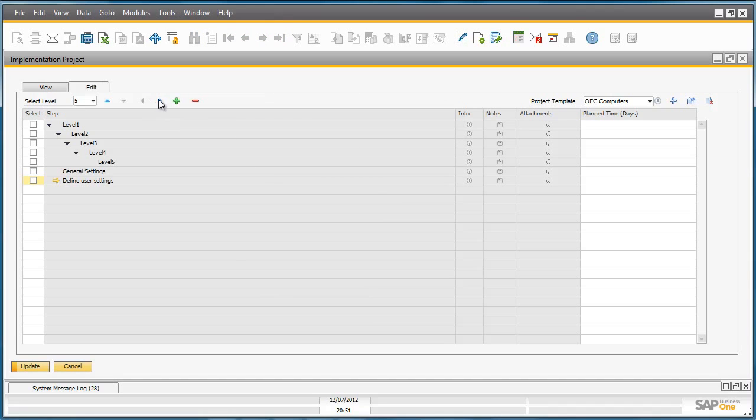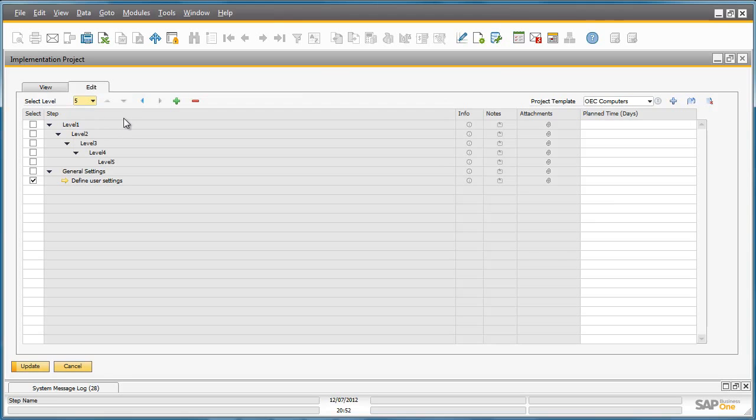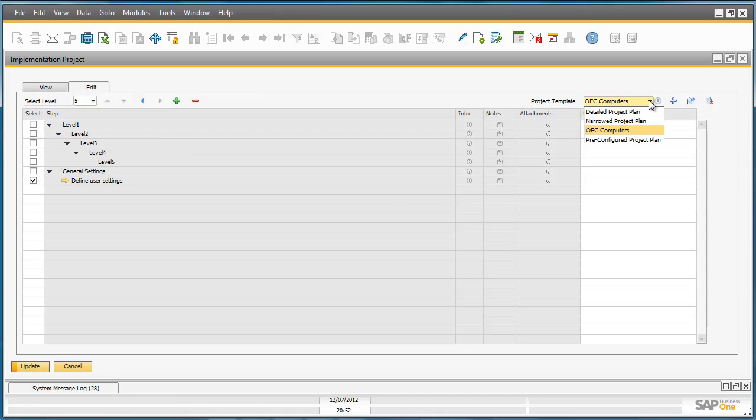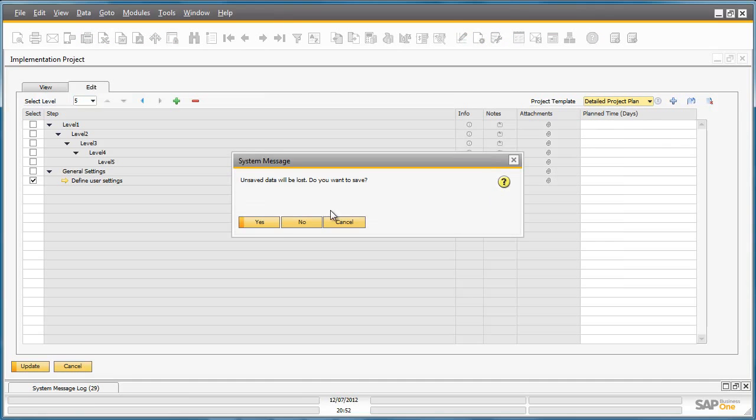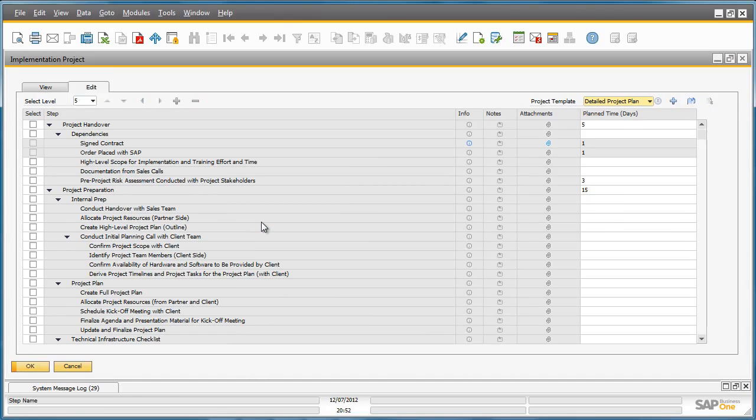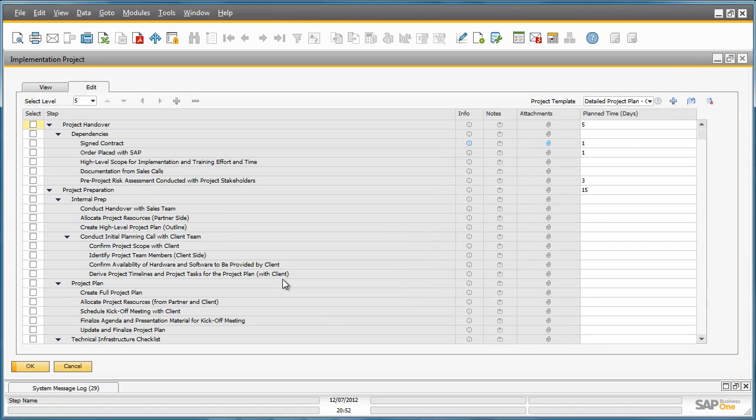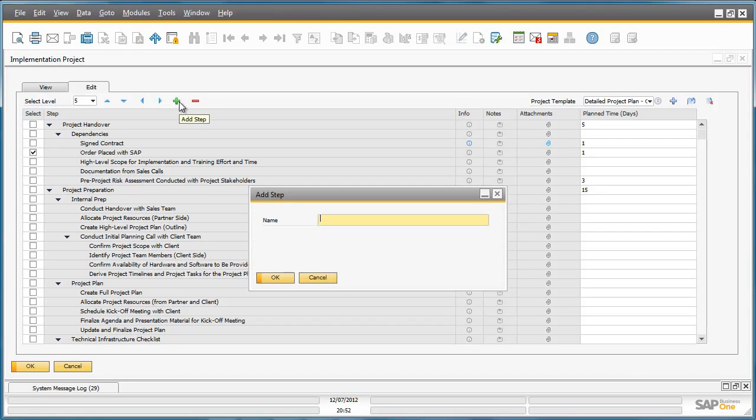With these particular arrows at the top I can define whether this particular step is level 2 or level 3 or level 5. There are actually 5 levels that have been defined. If you wanted to leverage, for example, one of the existing templates in the system, you've got the ability to do that by duplicating the detailed project plan, for example. If I duplicate this template for OEC computers, you then have the ability to add your own customized steps, for example, within these defined templates that already exist with the Implementation Project tool.